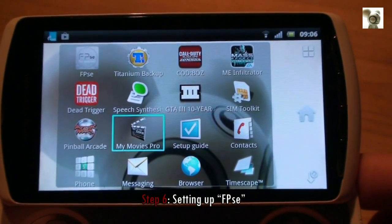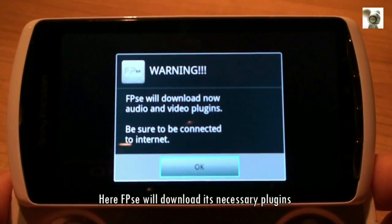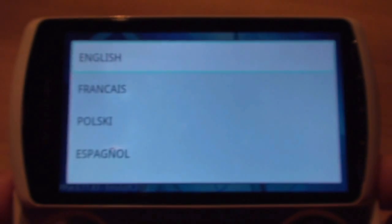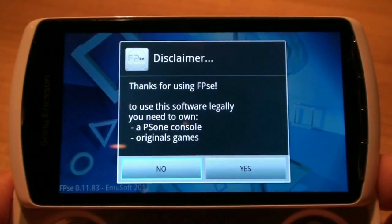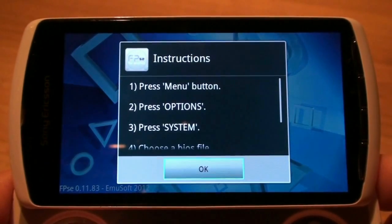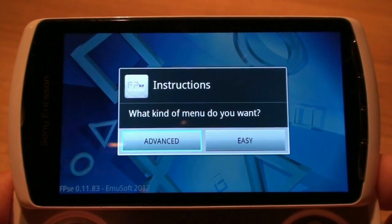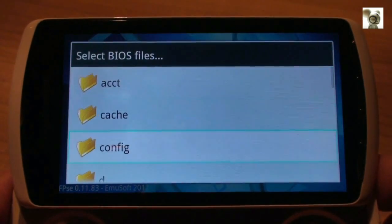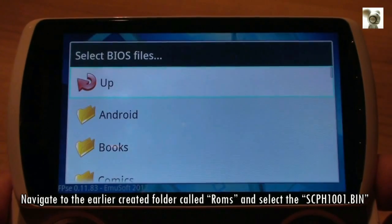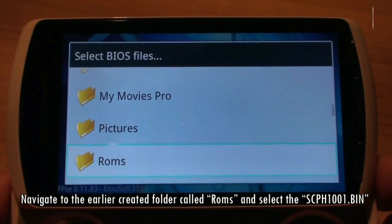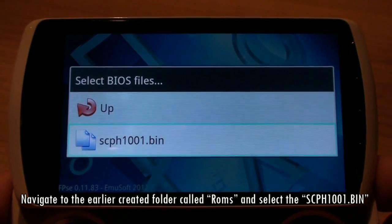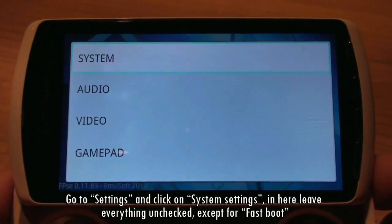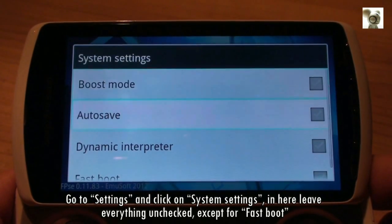Step 6: setting up FPSe. FPSe will download its necessary plugins. Click on Advanced and click on Load BIOS. Navigate to the earlier created folder called ROMs and select the SCPH1001.bin file.